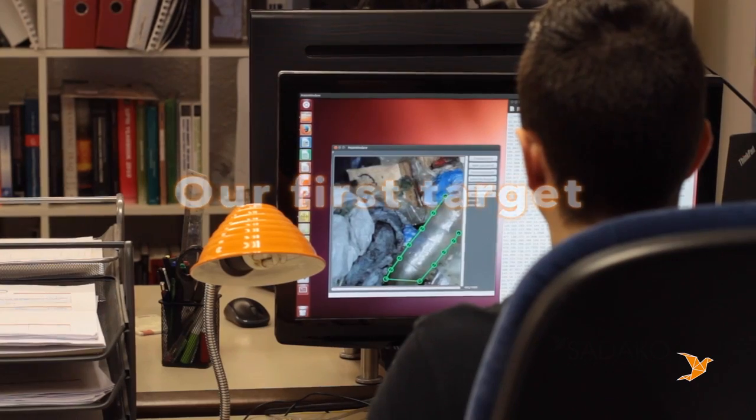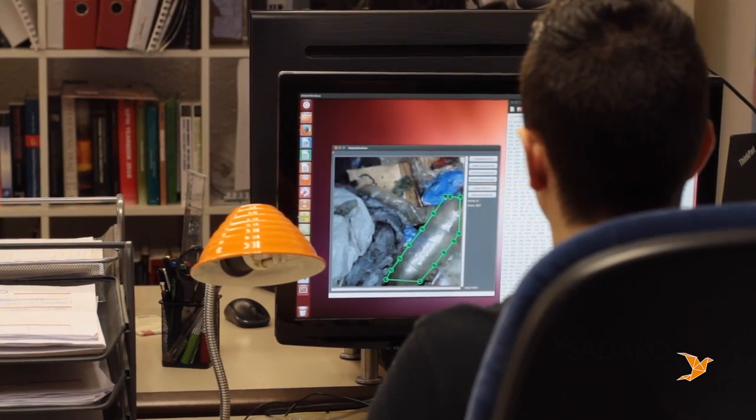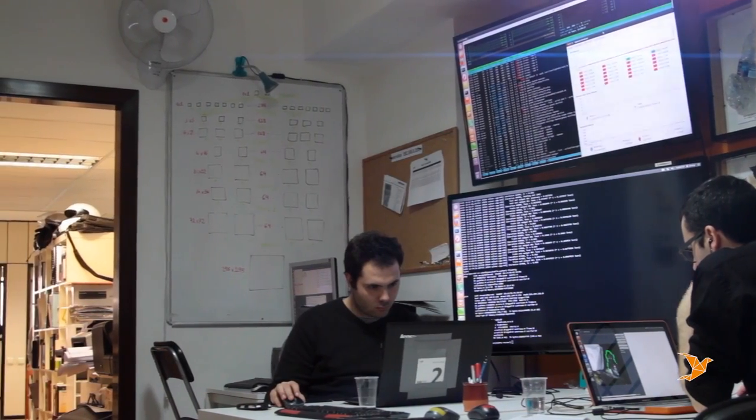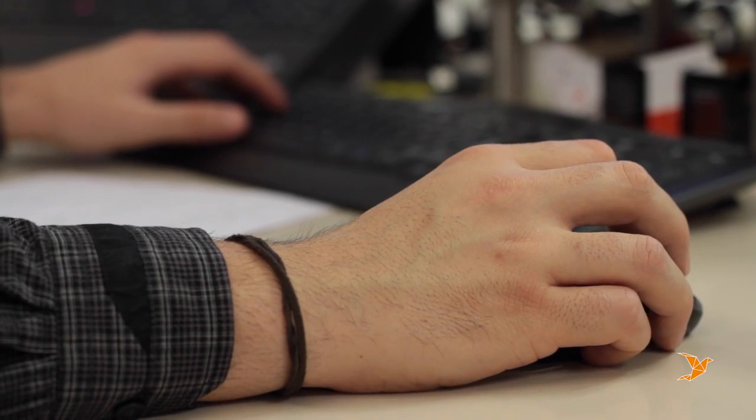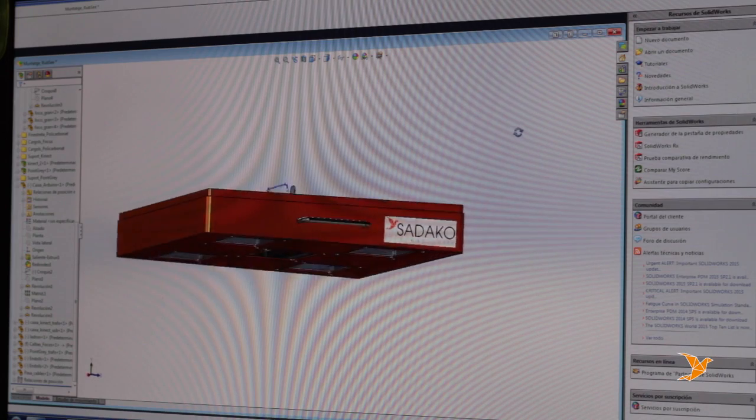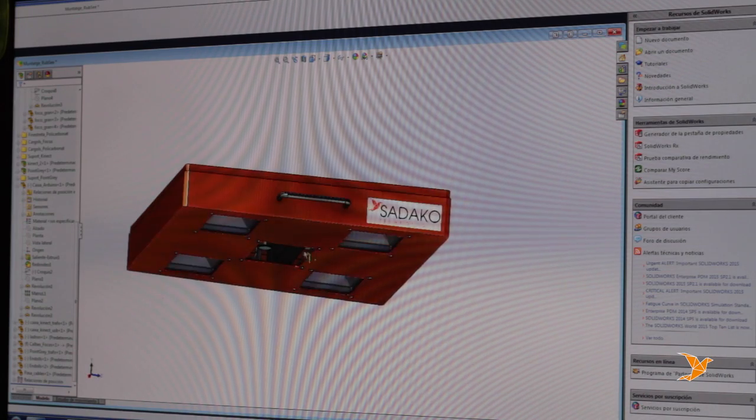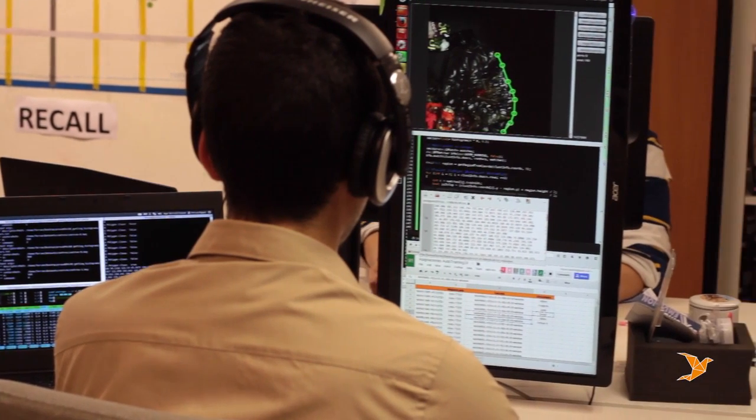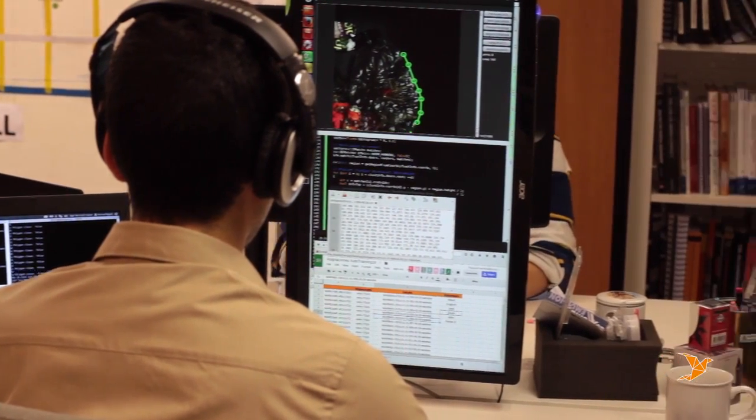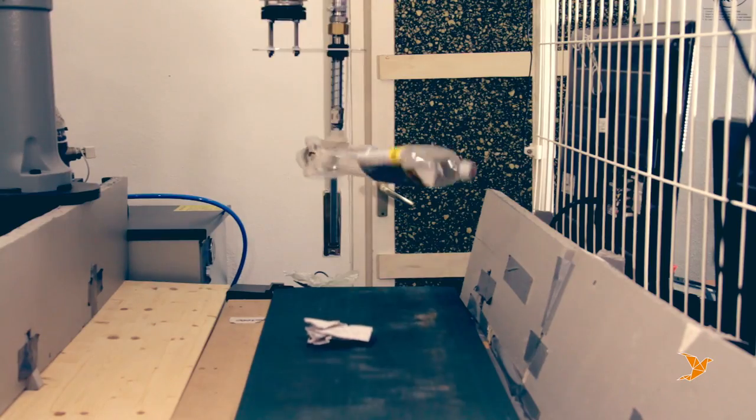Our first target: waste. Based on the combination of highly advanced computer vision algorithms, latest robotics technology and a novel grasping system, we have created WALL-B.